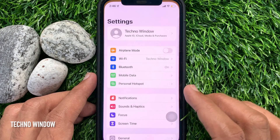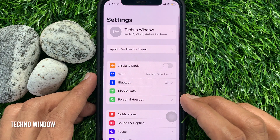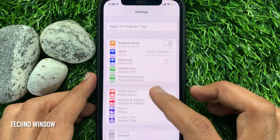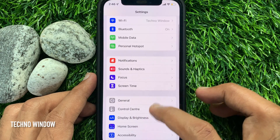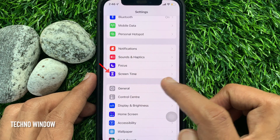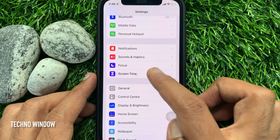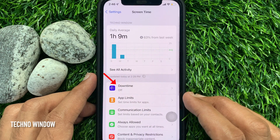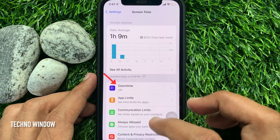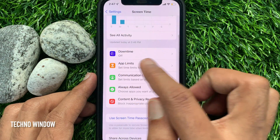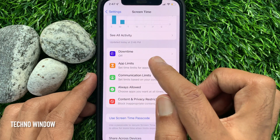Open the Settings app from your iPhone home screen. In the Settings, scroll down a little bit and tap Screen Time. Here you will find Downtime. Tap Downtime.